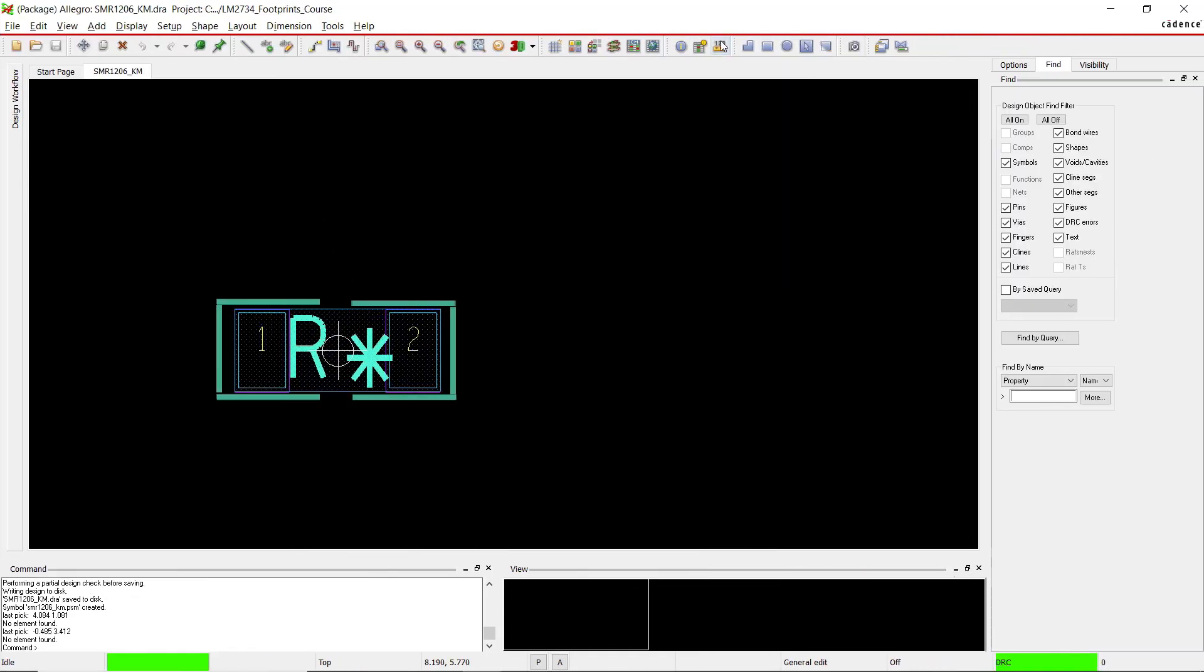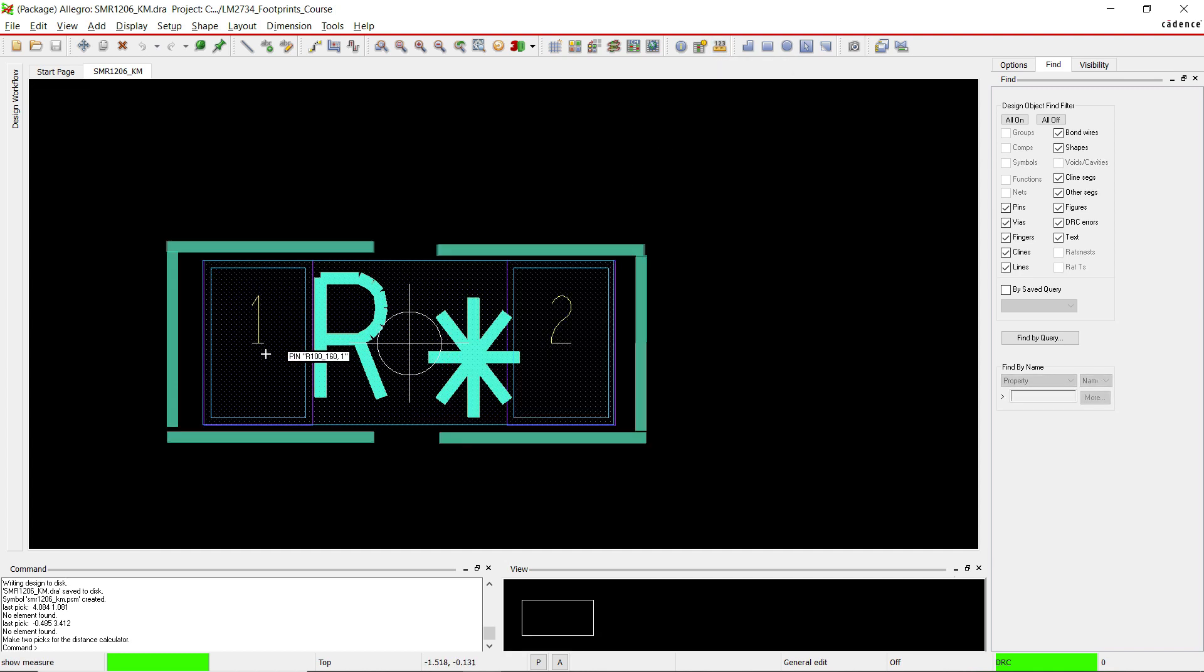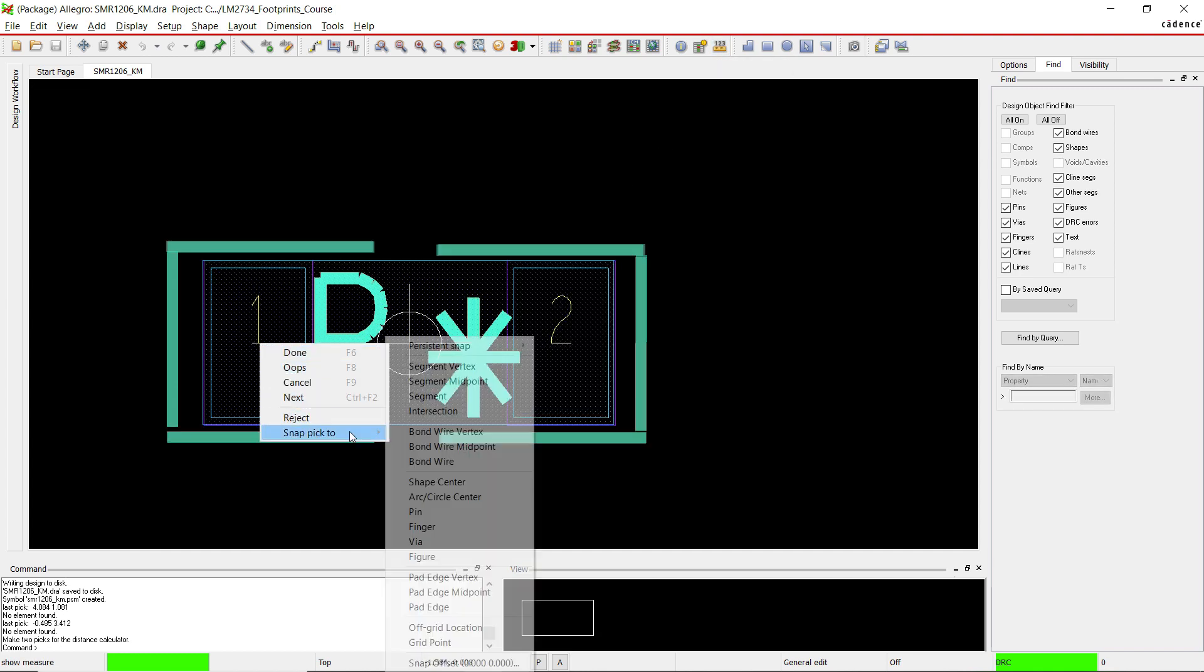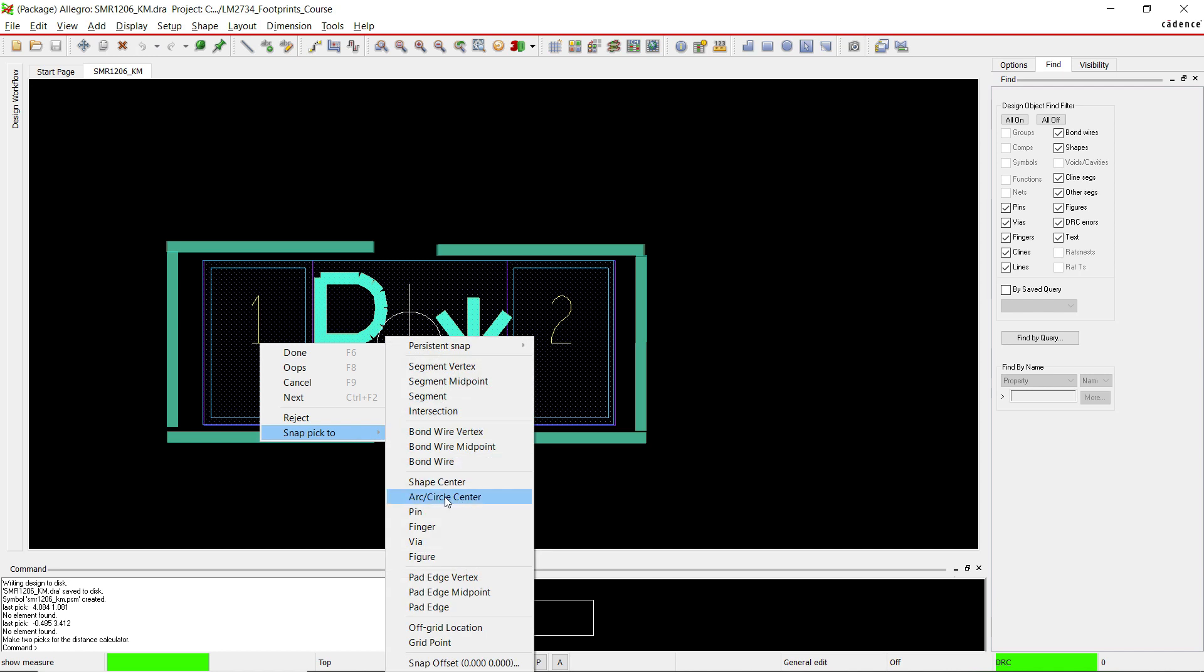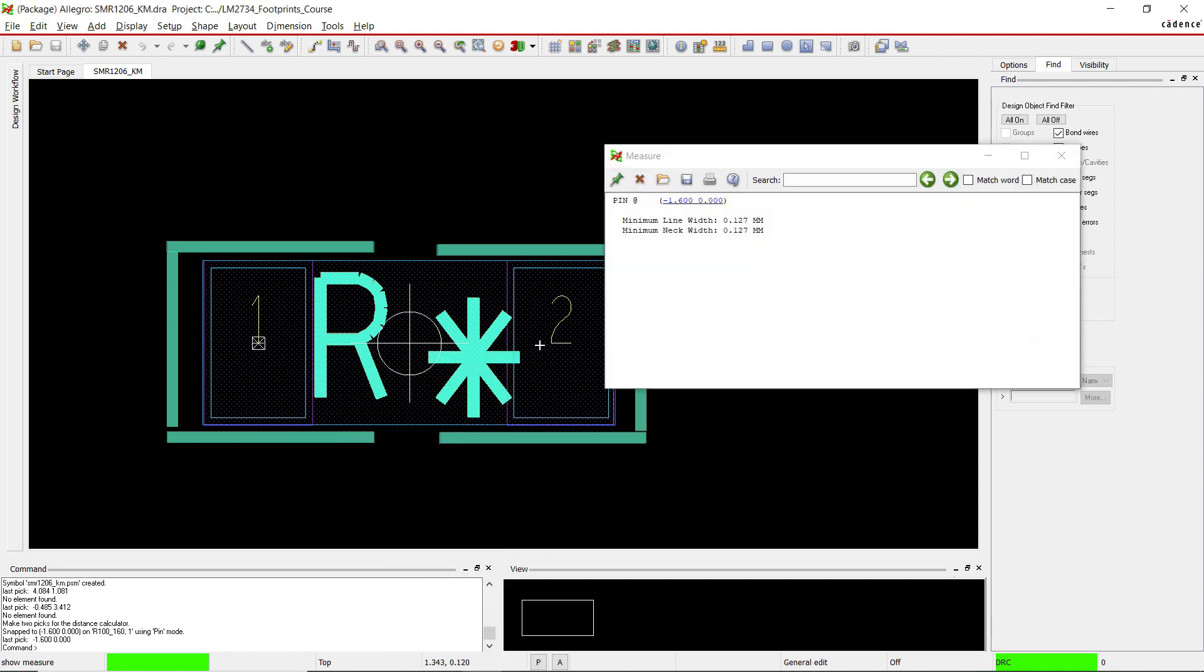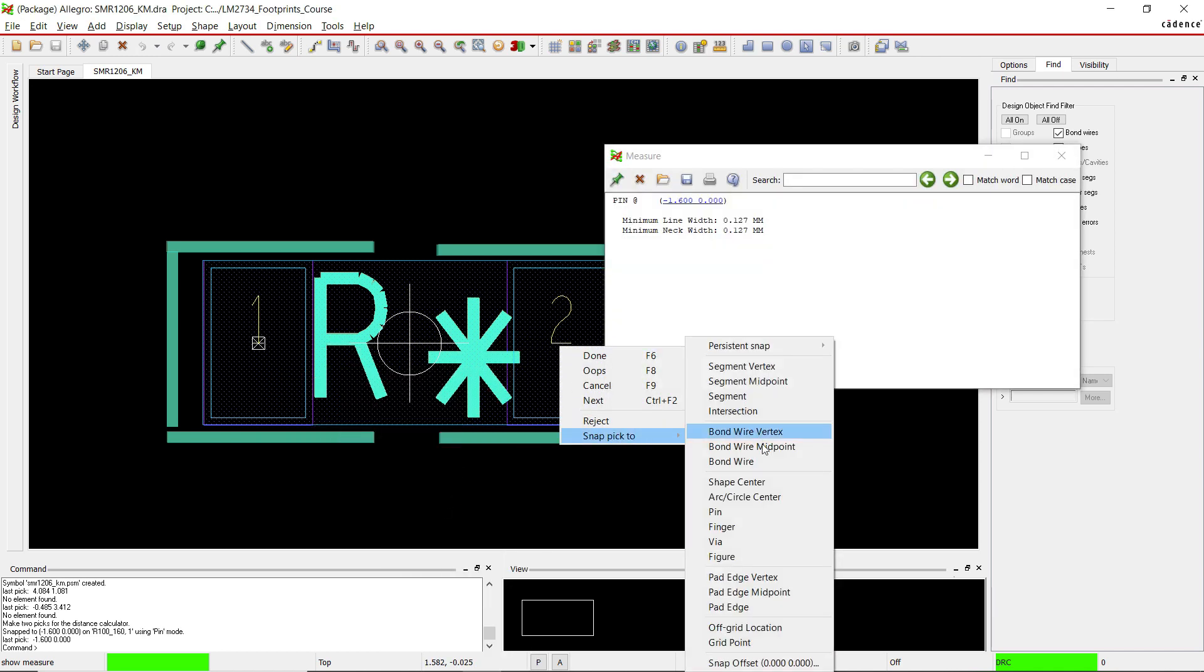Zoom in a bit, right click onto a pin, snap pick to pin, right click onto the second pin, snap pick to pin.